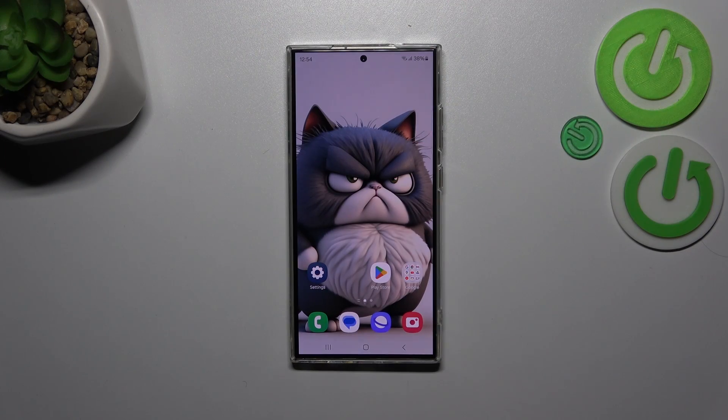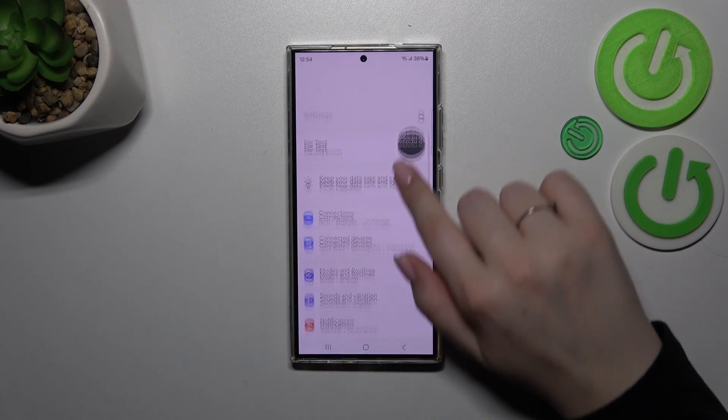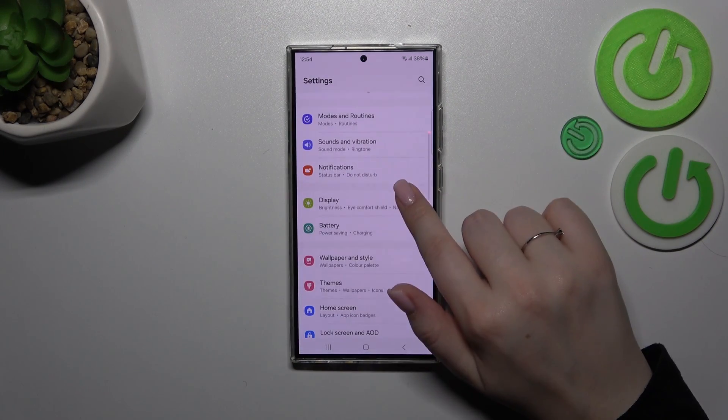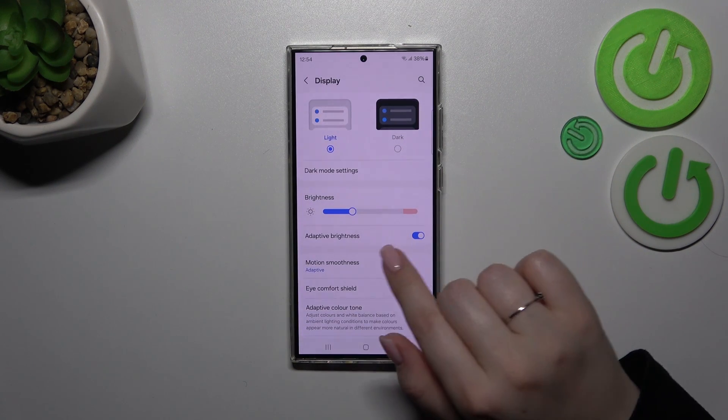So let's start with opening the settings and here we have to scroll down to find this display option, so let's tap on it.